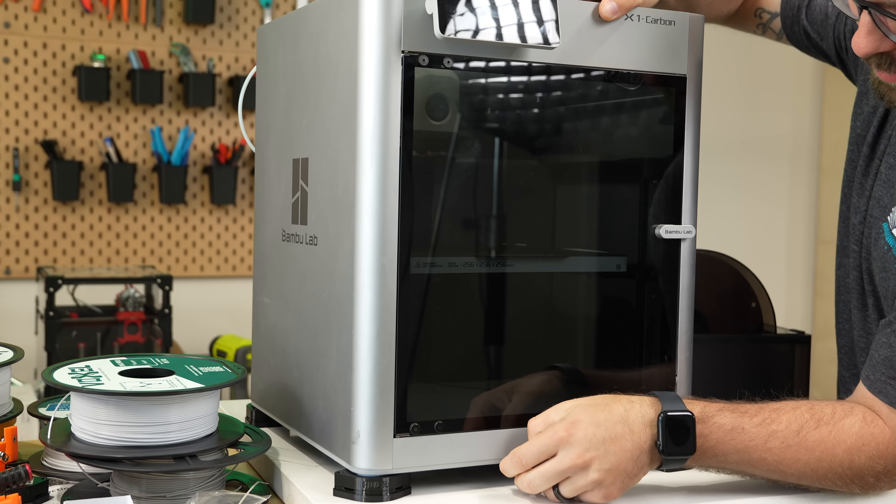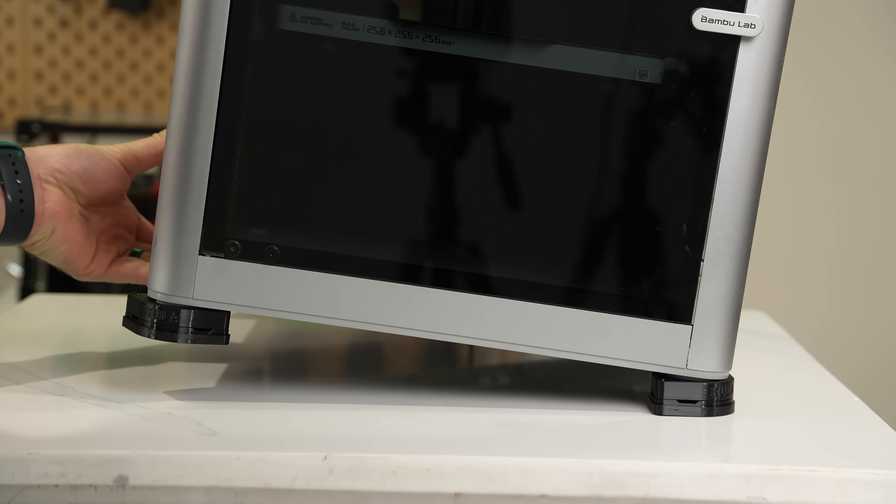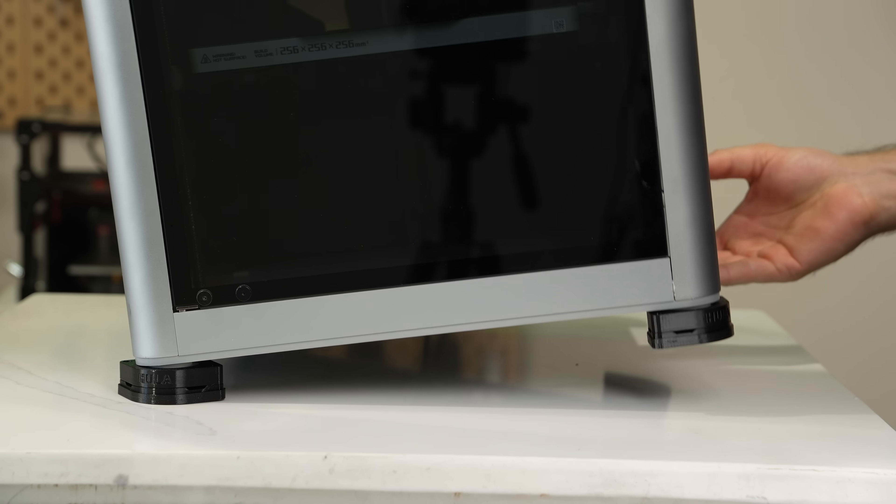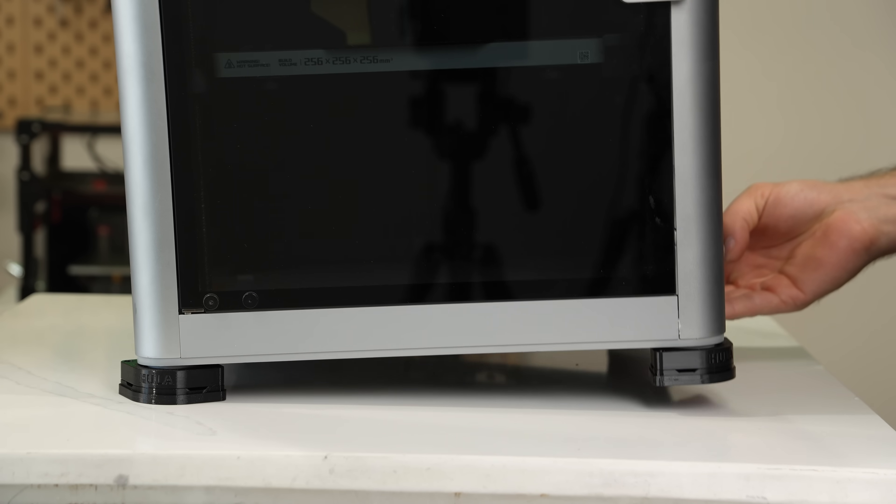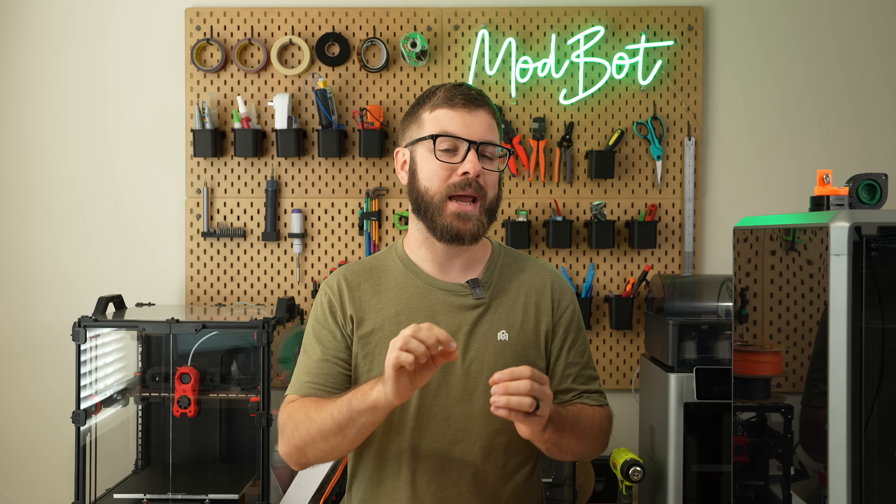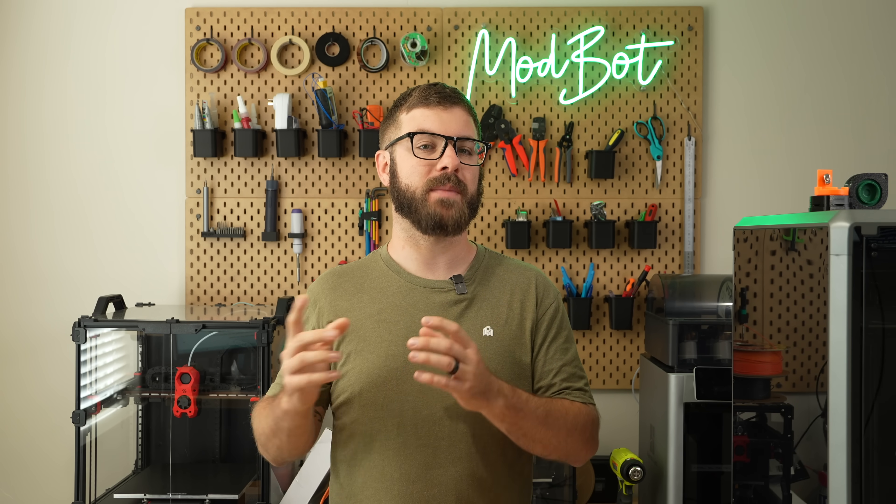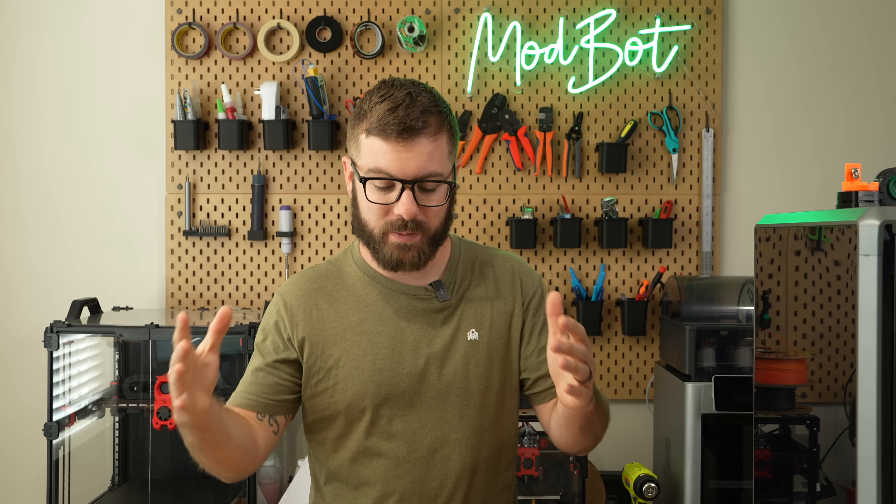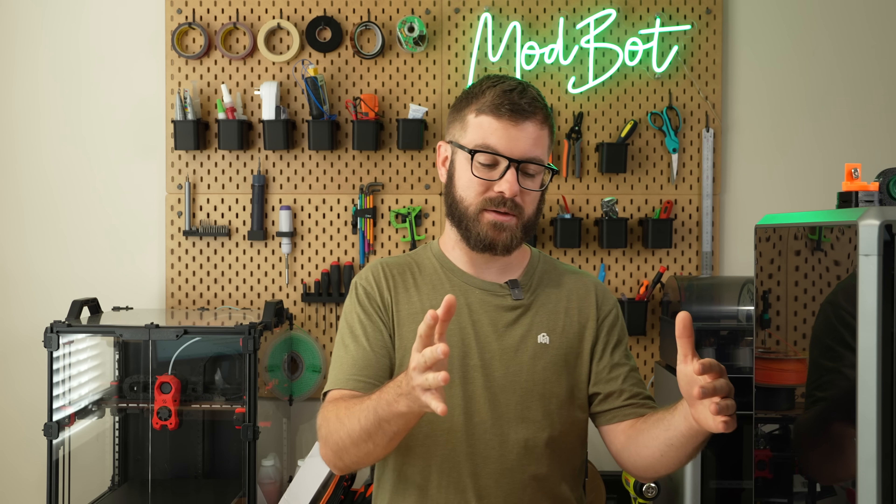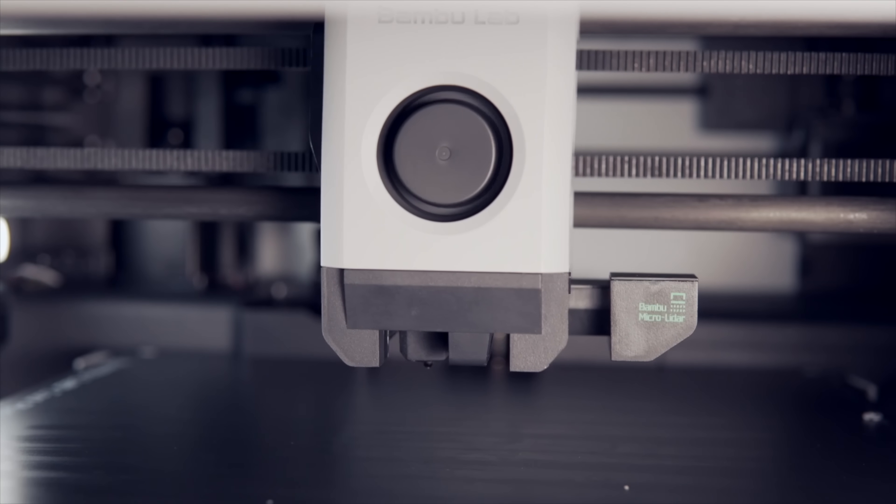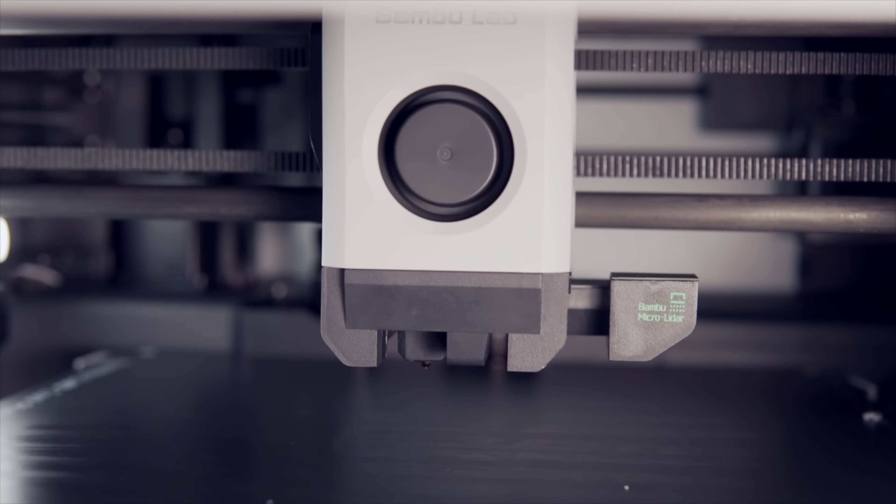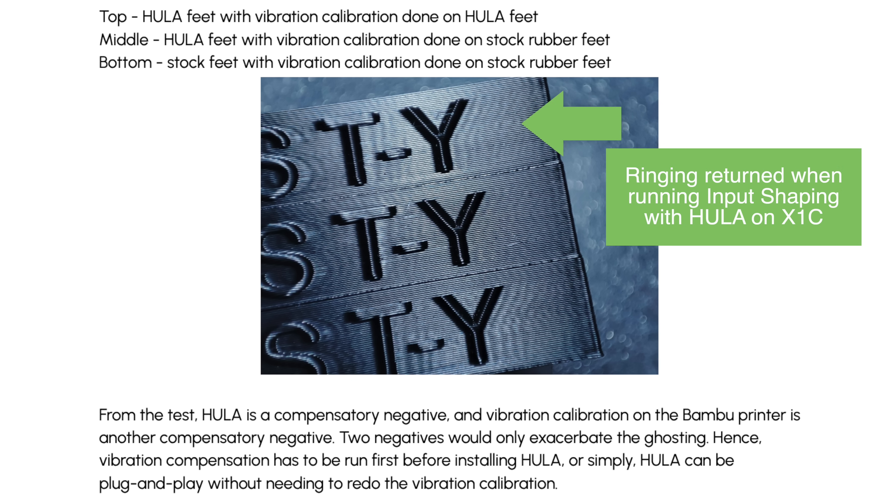Once the printer's standing again, lift the printer from the left side and then the right side to ensure the feet are aligned properly. For Bamboo Lab printers specifically, since we can't set the input shaper values manually, you'll want to make sure that you have the printer in its final location or where it's going to be, and you'll want to run input shaping with the stock feet. From through-the-frame's testing, Hula's dampening and Bamboo Lab's input shaping methods would only increase ghosting, so you want to make sure you don't run it again after installing the feet.